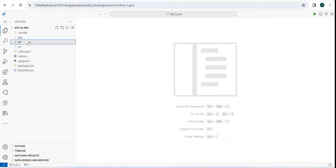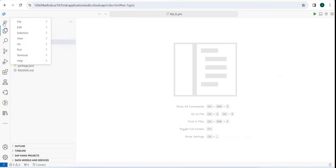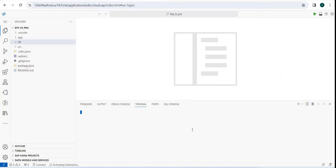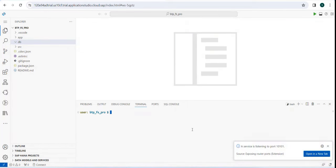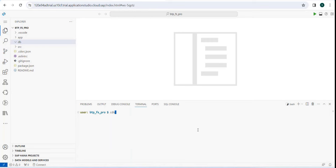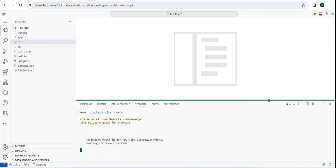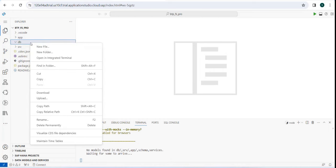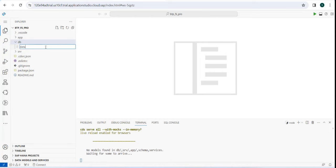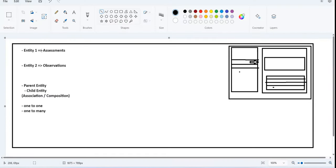We'll create a data model like we always used to have. I'll open a terminal. Whenever you are working on a data model which contains association or composition, do not worry if you are making any syntactic mistakes, because CDS watch will keep pointing you to what you are doing wrong. I'll create a data model and define the relationship we just mentioned: an entity called assessment and an entity called observations.